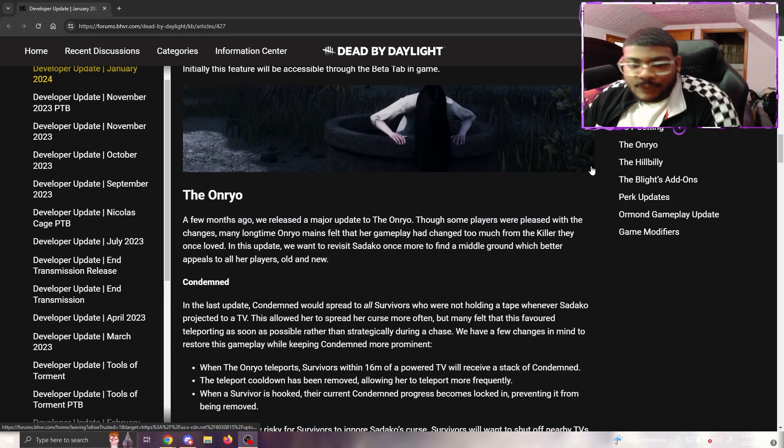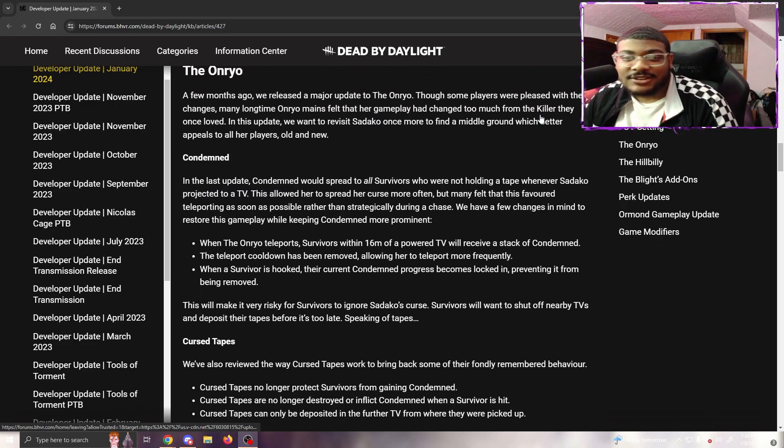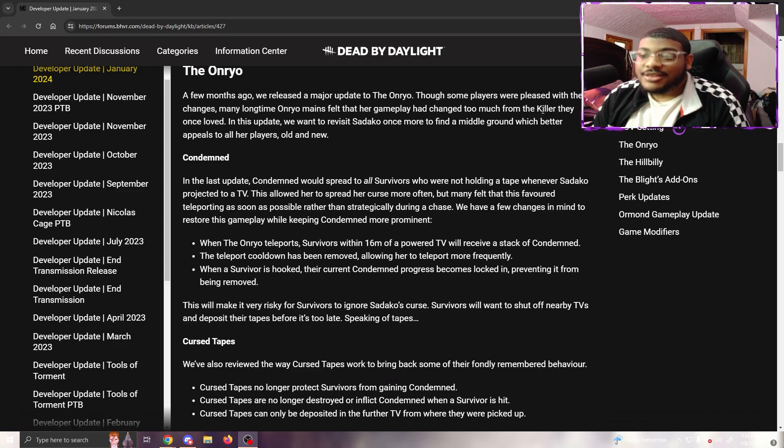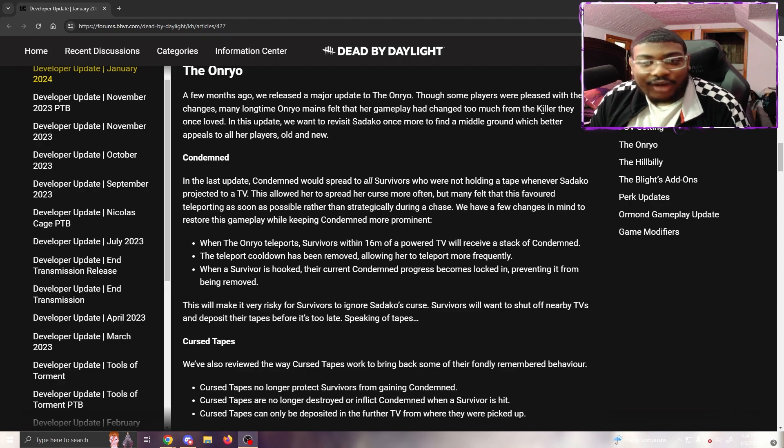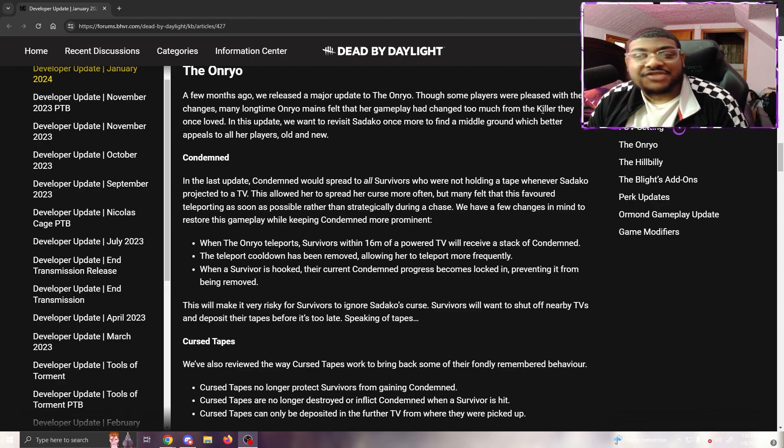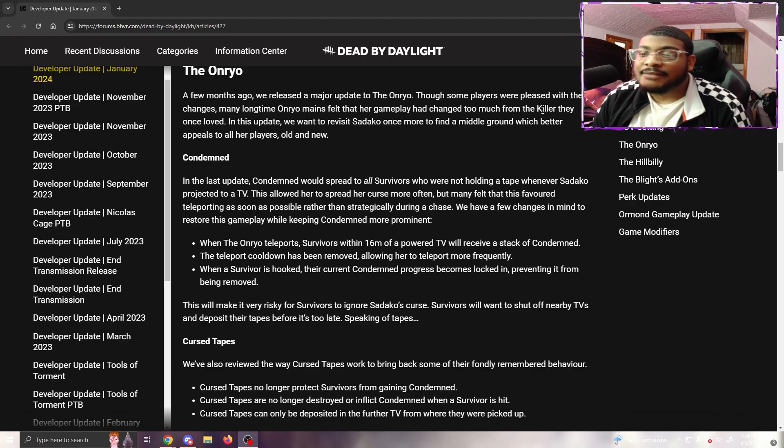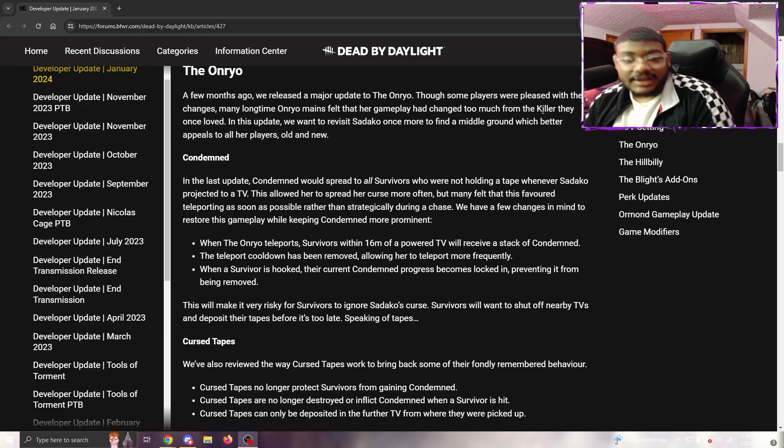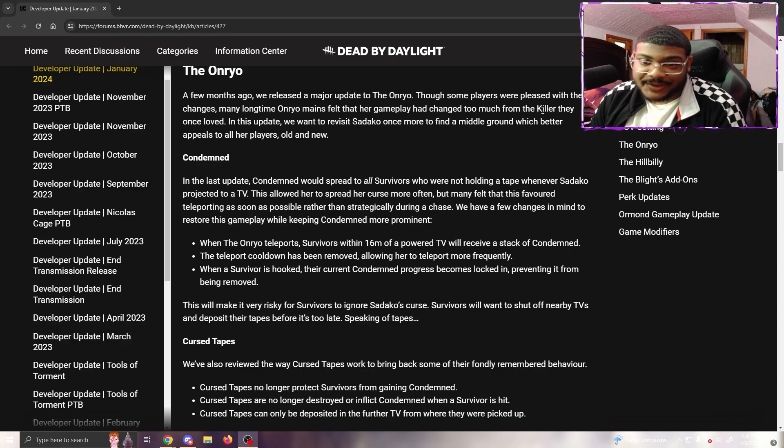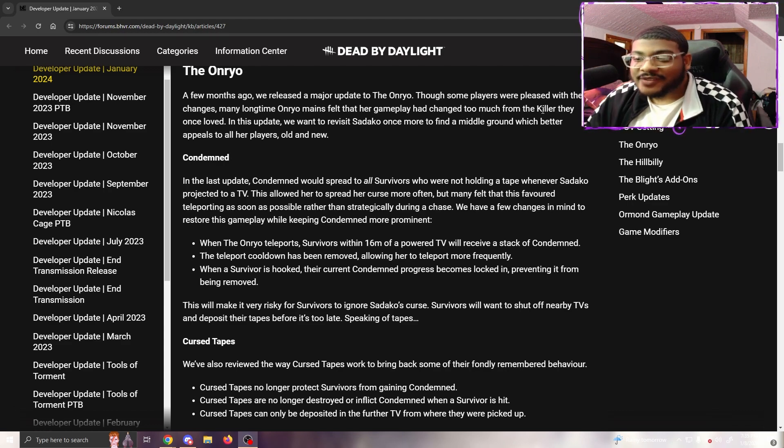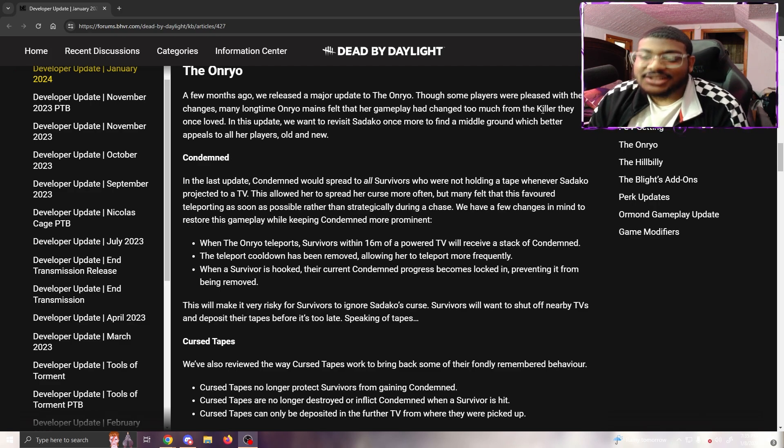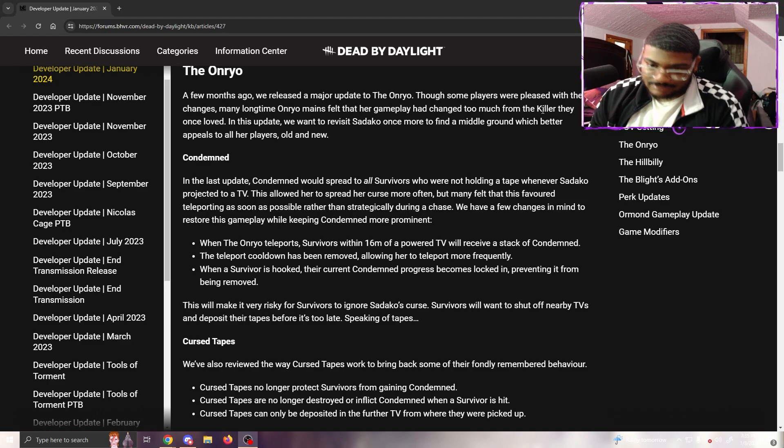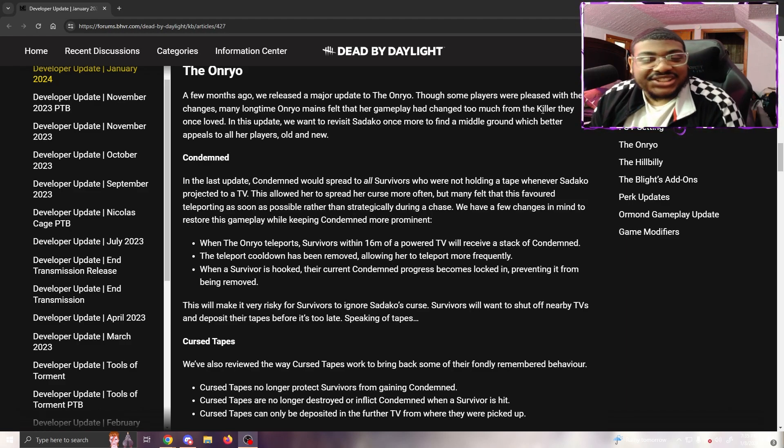The Onryo - a few months ago we released a major update to the Onryo. Though some players were pleased with the changes, many longtime Onryo mains felt that their gameplay had changed too much from the killer they once loved. In this update, we revisit Sadako once more to find the middle ground which better appeals to all her players, old and new.